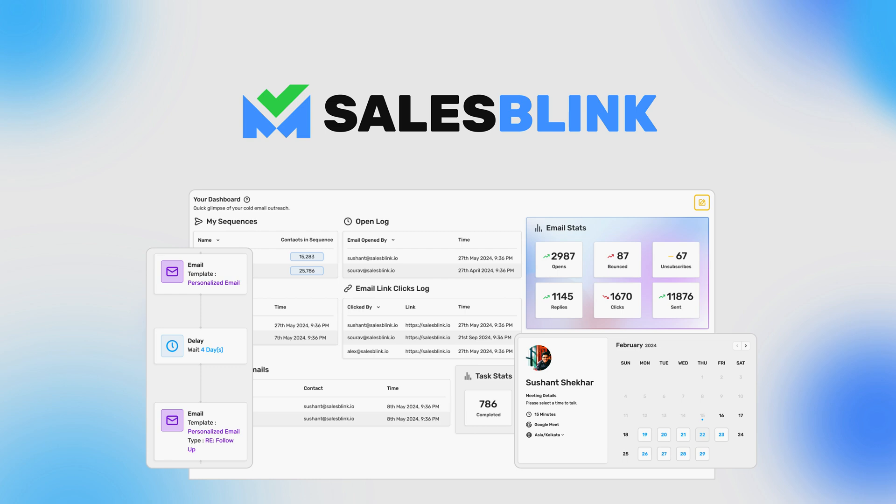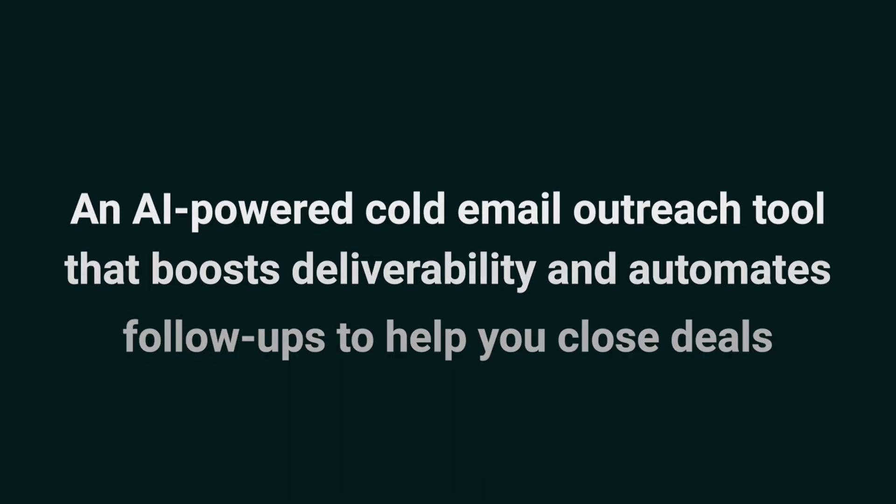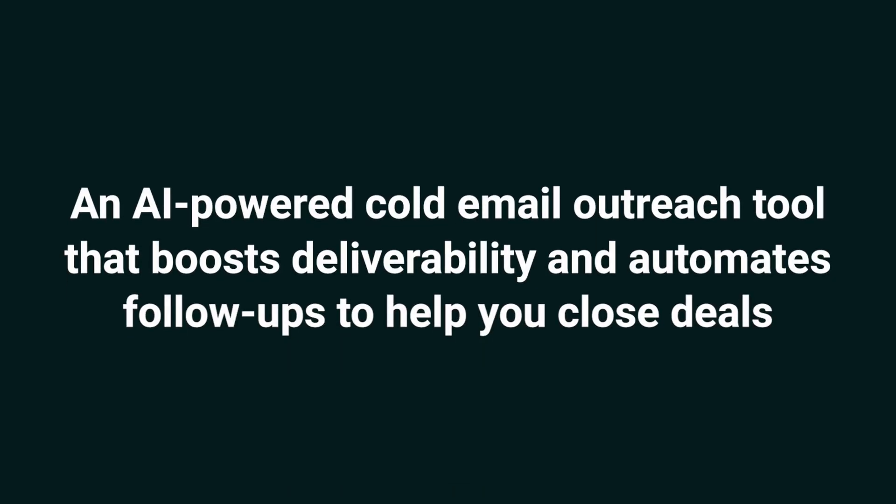Today, we're taking a look at SalesBlink, an AI-powered cold email outreach tool that boosts deliverability and automates follow-ups to help you close deals.